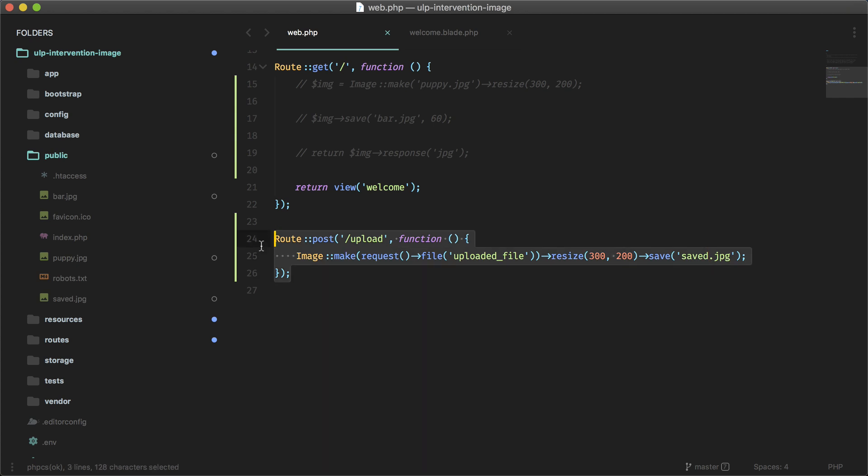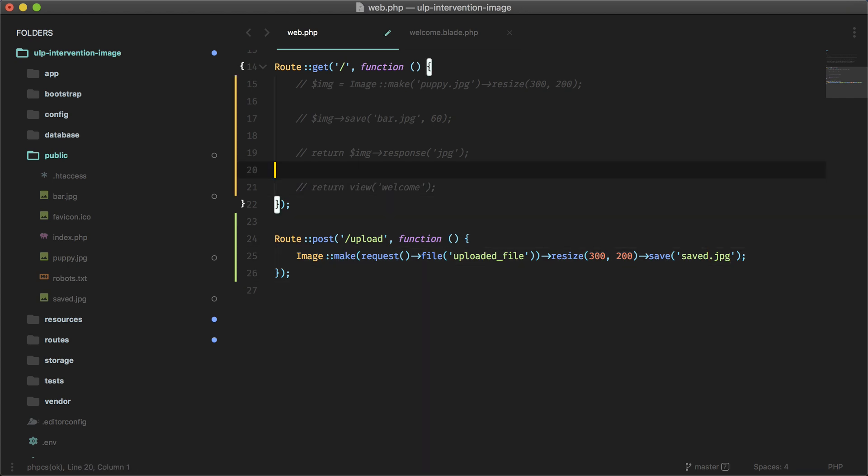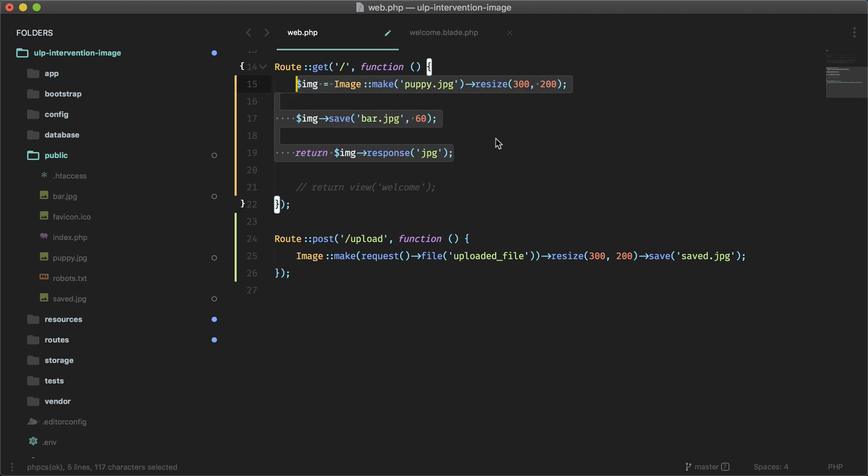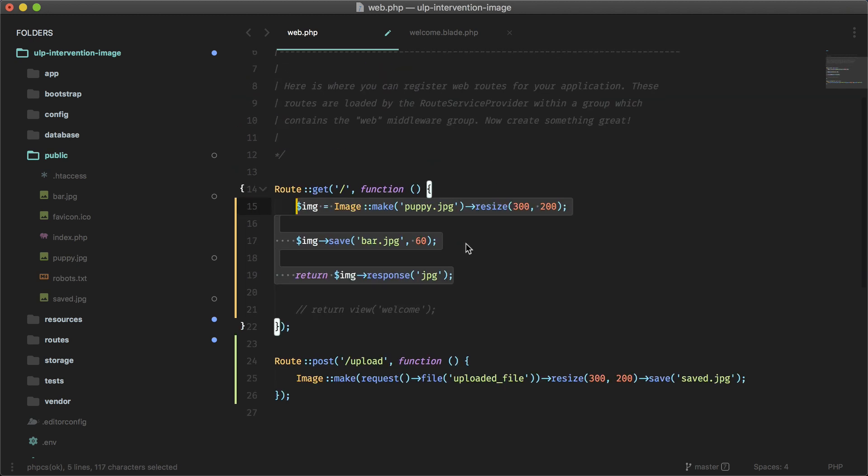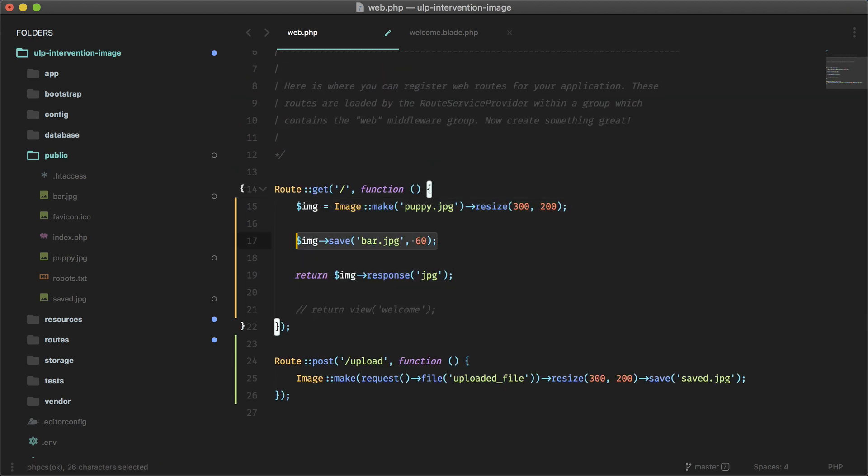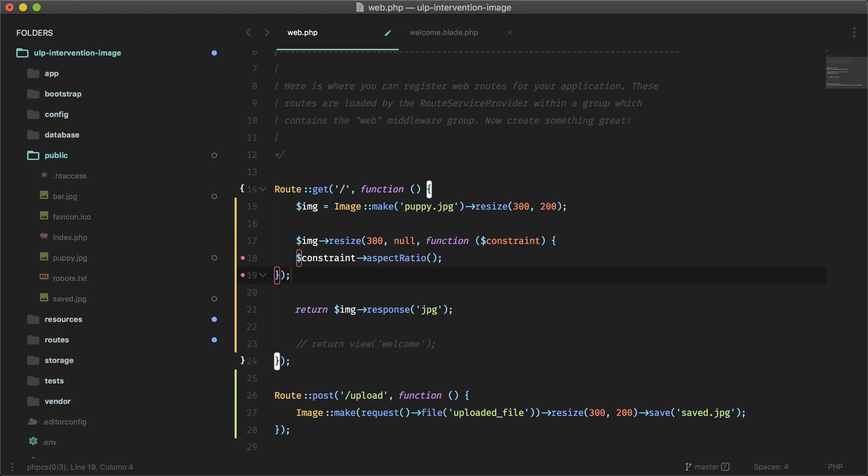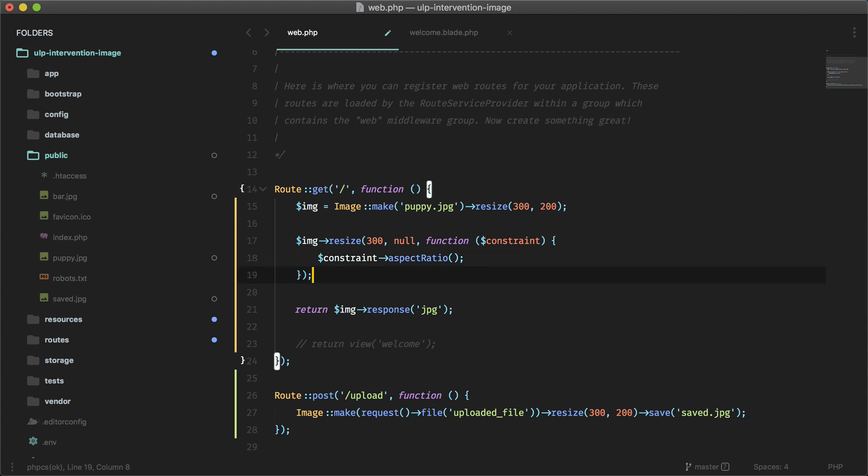So there's an option for that. We can just do this, and then it will maintain the aspect ratio. So I'm going to take this out, I mean take this out, and let's bring this back. Okay, and let's not save it, let's just do this, and this should maintain the aspect ratio.